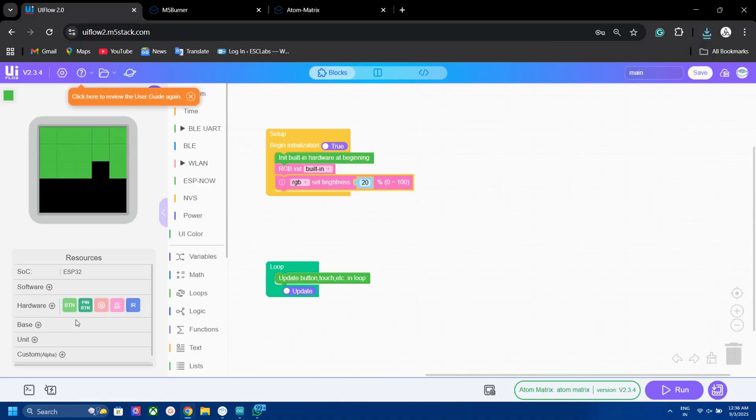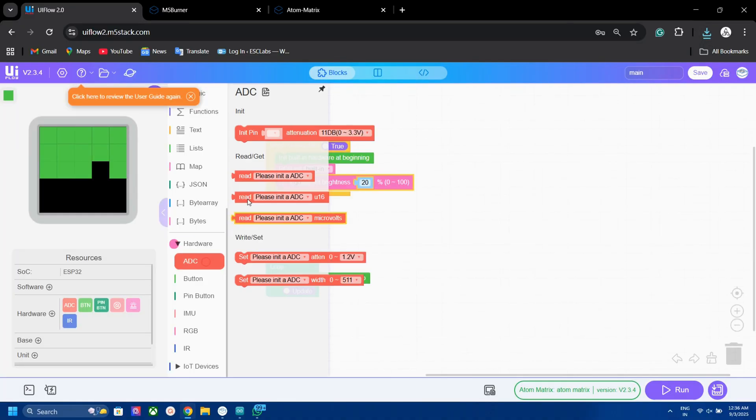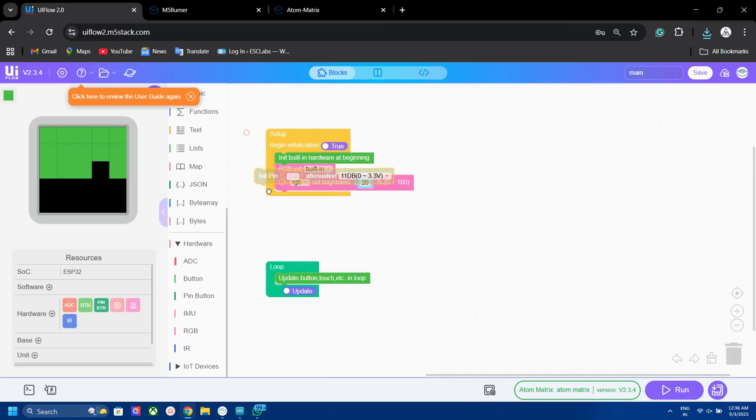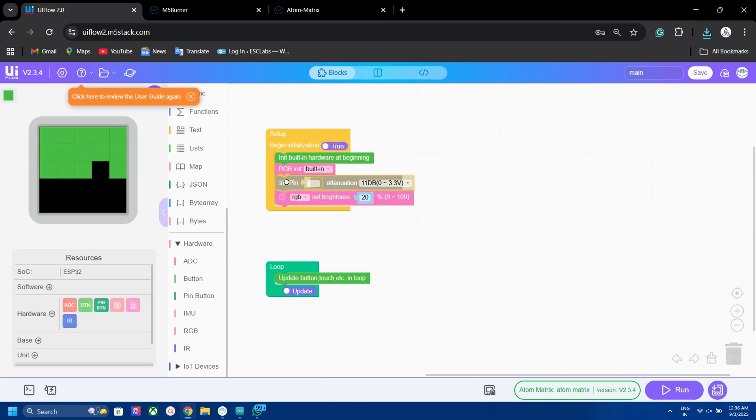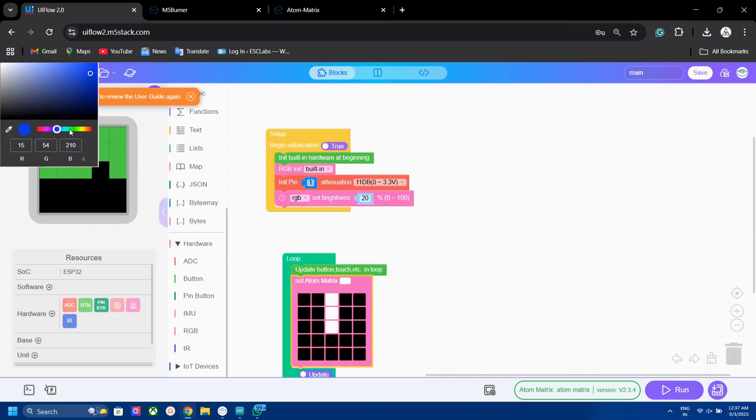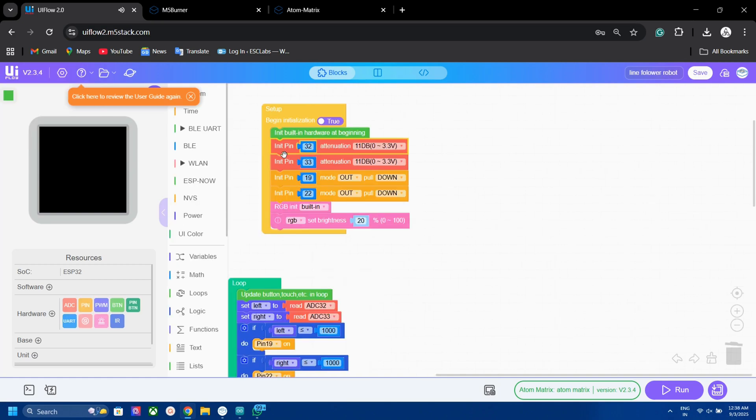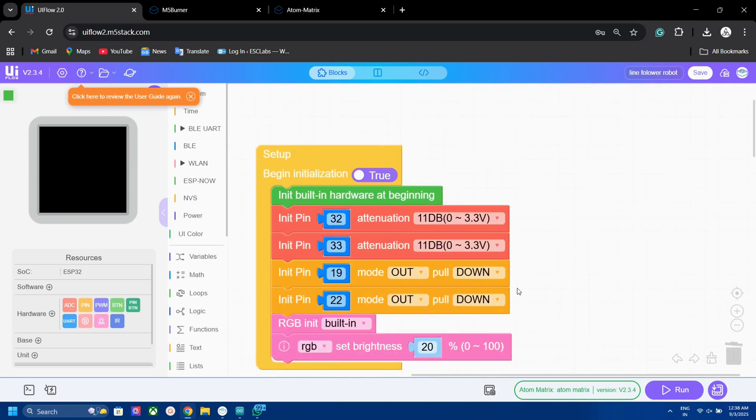Just like Arduino code, it has setup section and loop section. For example, if we need an analog pin to read the IR values, we can just drag and drop an analog pin and initiate. We can plot the colors on the matrix to display the same on the board. Here I have initiated two analog pins and digital pins.